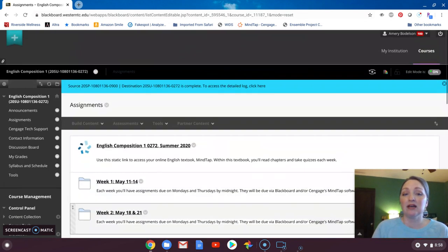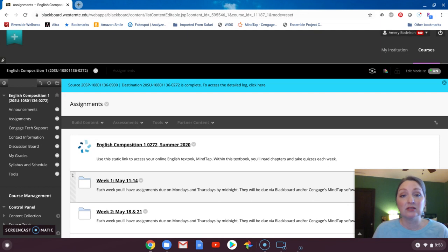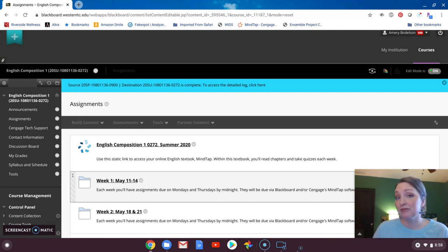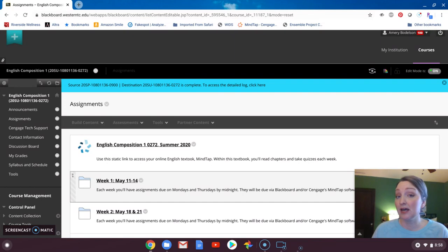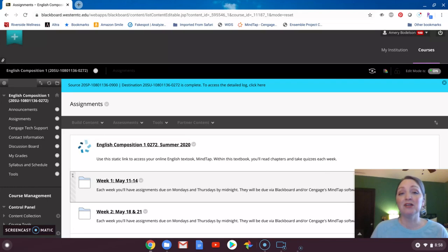The other component of this class is that your textbook is online, and it is through Cengage. So some of you may have taken a class before that uses the Cengage text, and you're familiar with the format and the interface. Great! Many of you will not have done so yet.